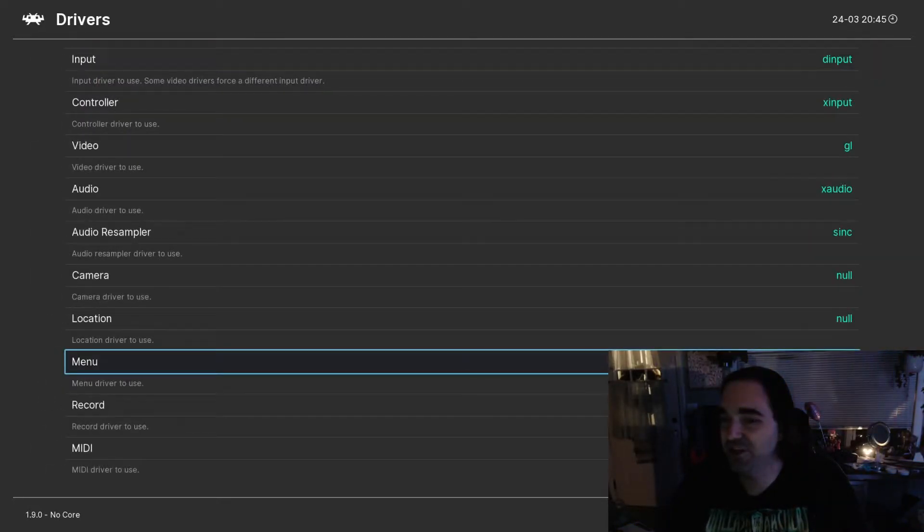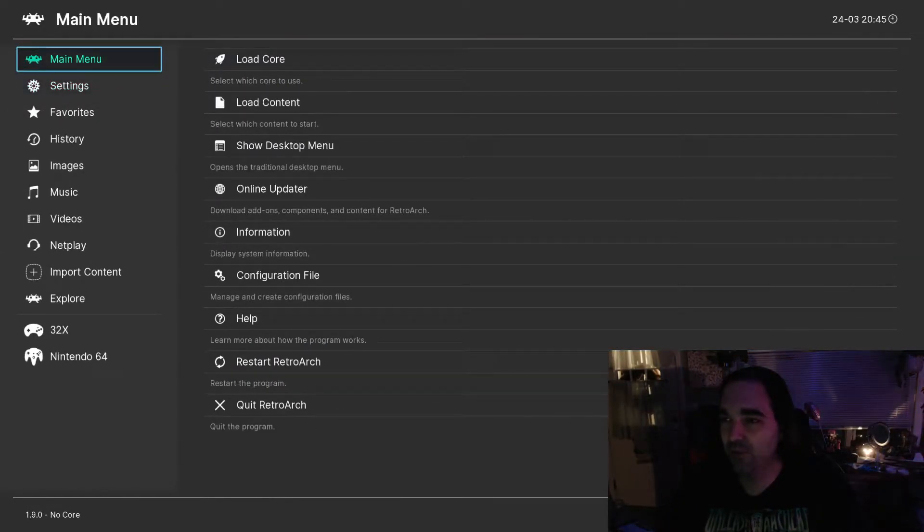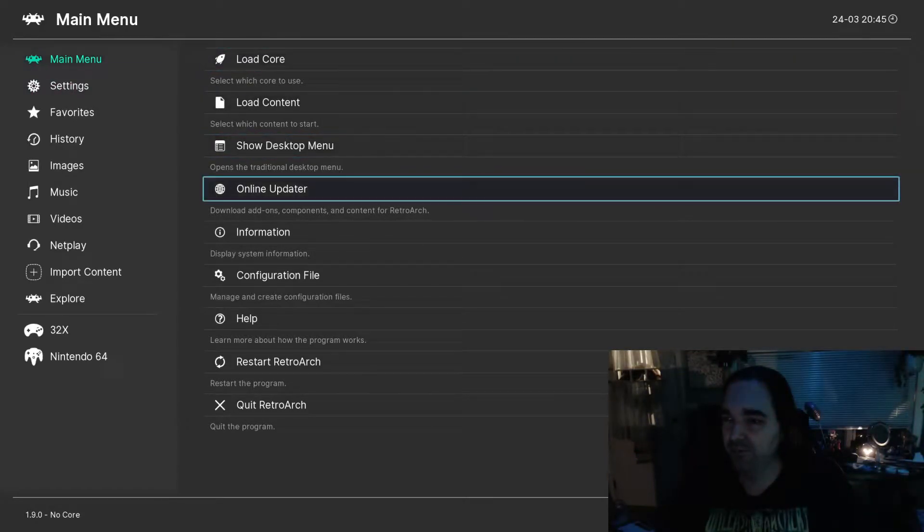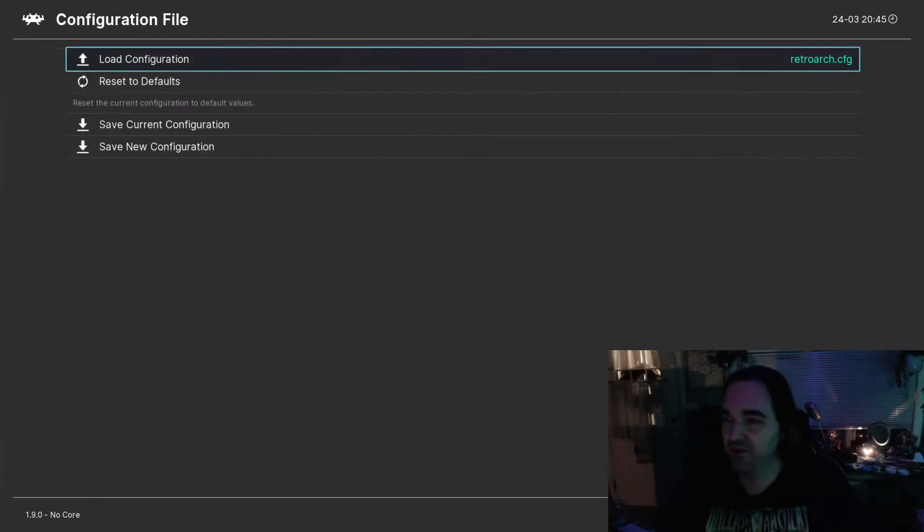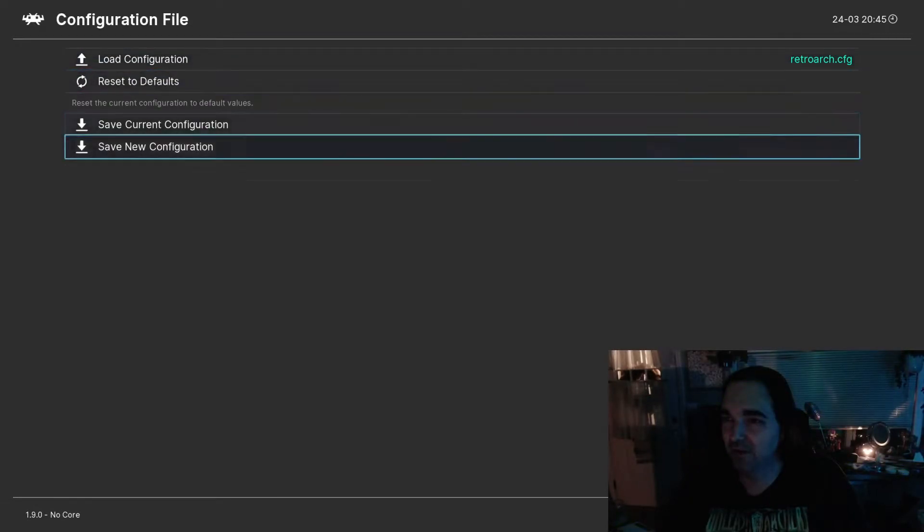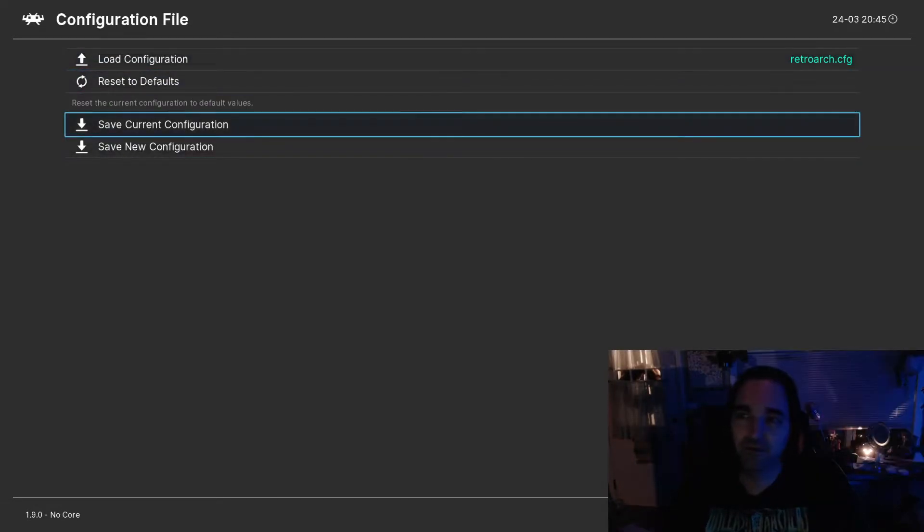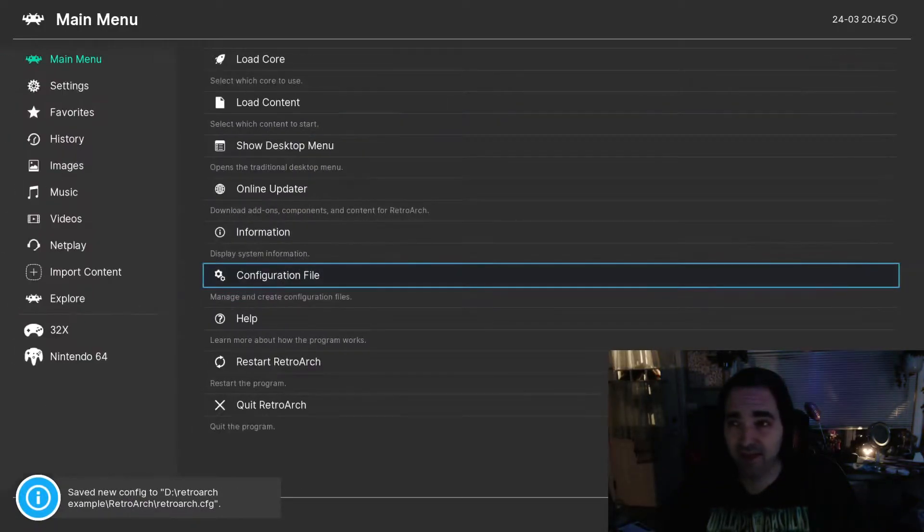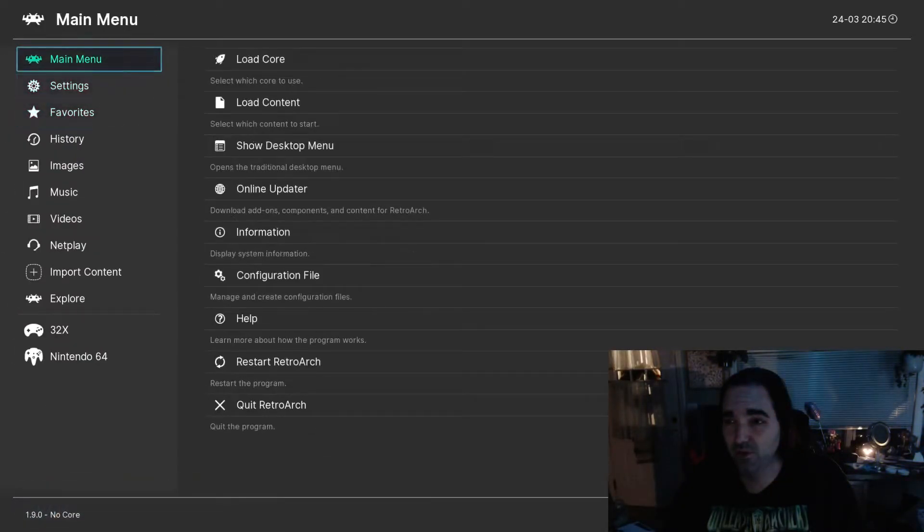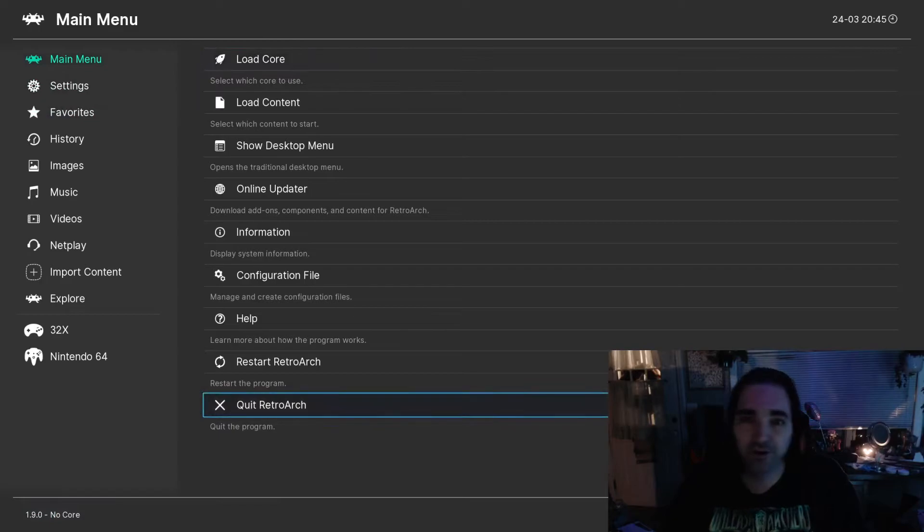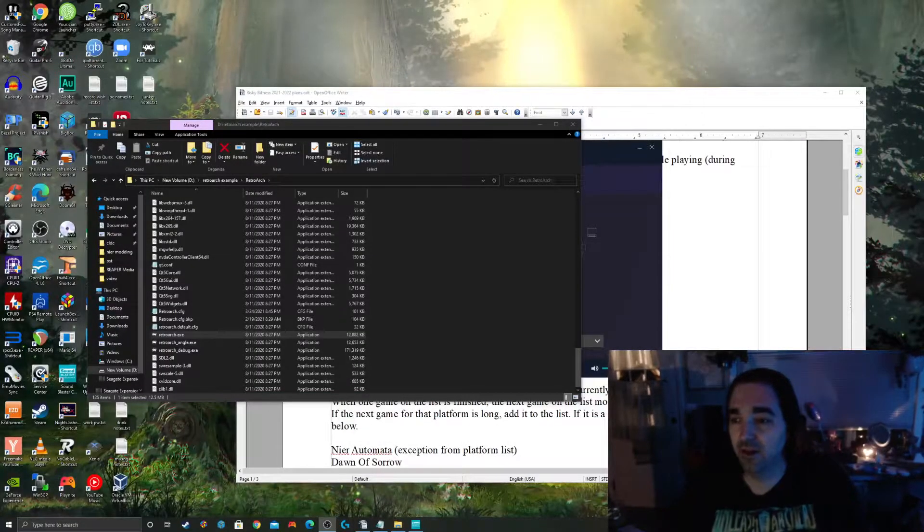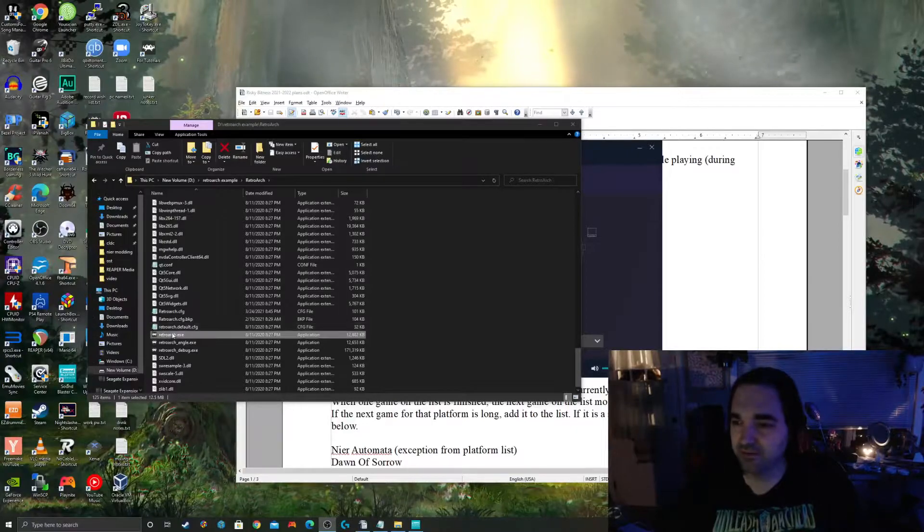So I've already changed this to GLUI. Now we want to make sure that that actually saves, right? So go to Main Menu, Configuration File, and Save Current Configuration. Now if you do that, in theory, when you restart RetroArch, the settings should take effect. And we're going to try it and we're going to see what happens.